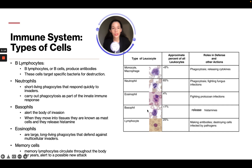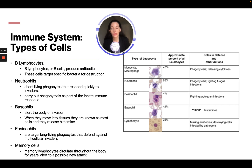Looking at a chart showing the different types of leukocytes and their roles in defense: basophils release histamine; lymphocytes make antibodies and destroy cells infected by pathogens; eosinophils fight protozoan infections; neutrophils use phagocytosis and also fight fungal infections; and monocytes and macrophages use phagocytosis and release cytokines. You don't need to remember the percentages, but you should know their roles in defense.